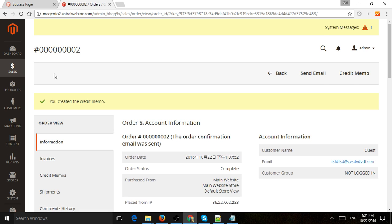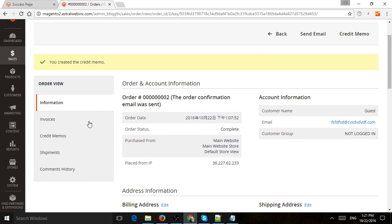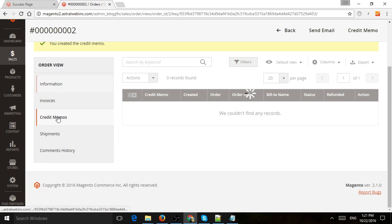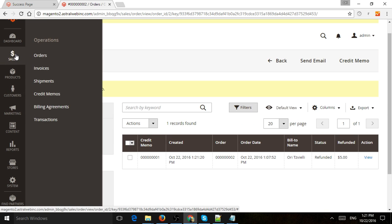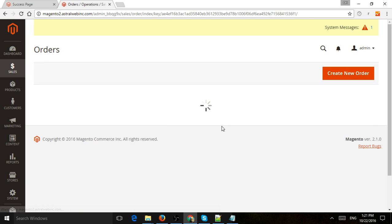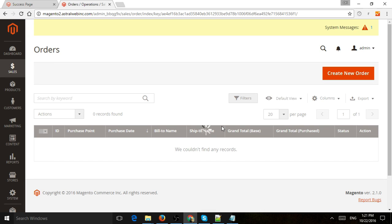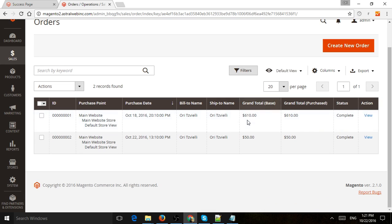Now in the credit memos, you actually have refunds that you've created. So that's kind of a quick overview. If you have any specific requirements, let me know, and I'll be happy to help. Thank you.